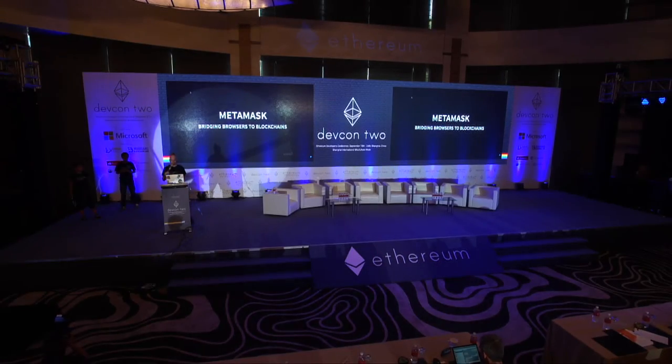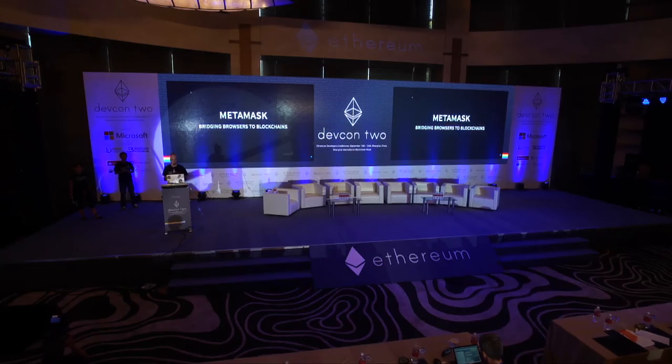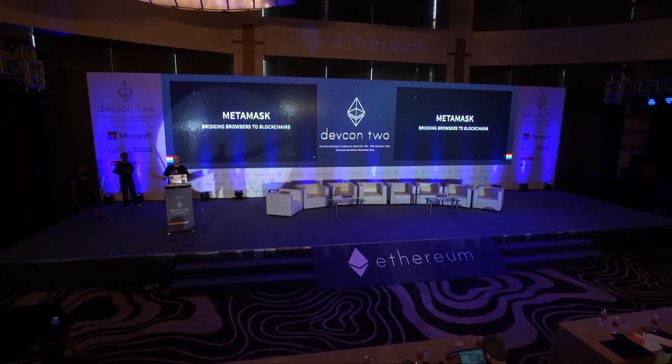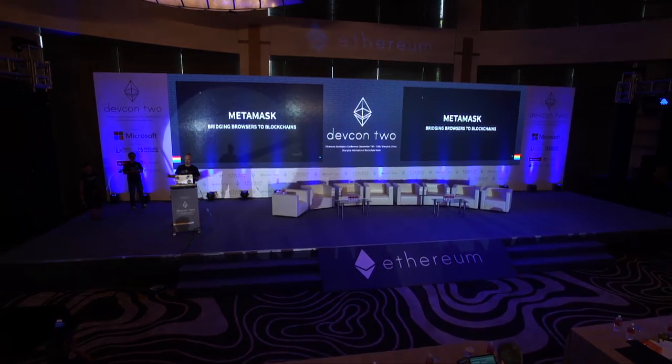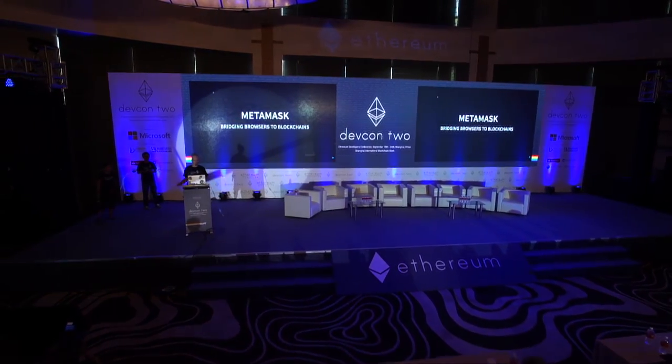Hey, how's everybody doing? I'm Aaron Davis, I also go by Kamavis, whichever you prefer. Today we're going to be talking about MetaMask and how we get Ethereum into the browser.